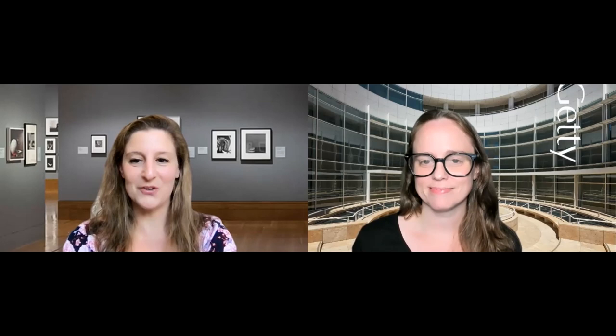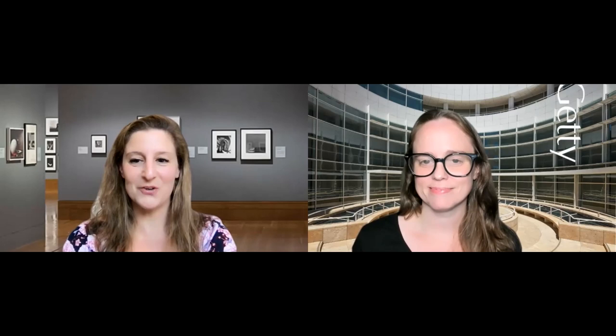Thank you again for joining us, we hope to see you again at a future webinar. I'll share with you our upcoming dates — I'll put them up on the screen and leave them up as I say goodbye for anybody who would like to write down those dates. Thank you all for joining us and have a great evening — we hope to see you again soon.